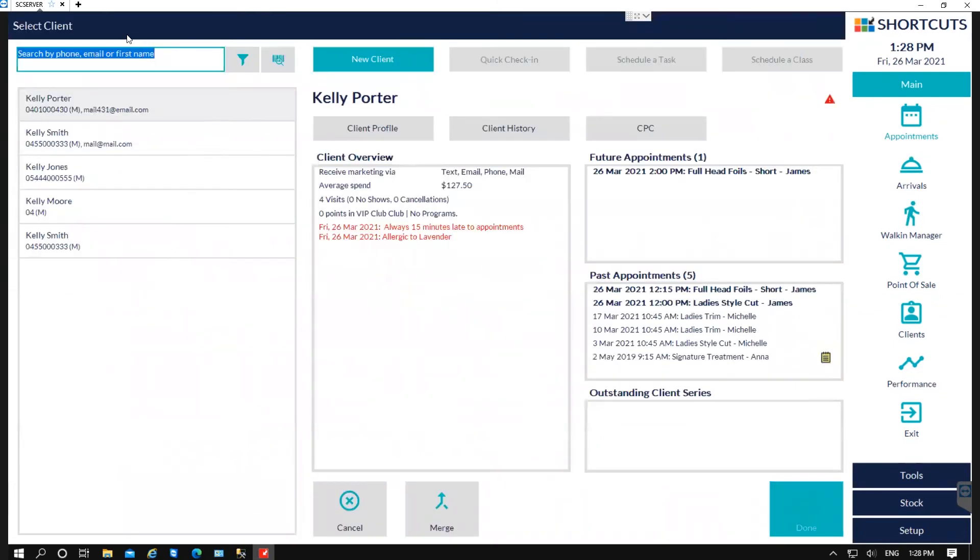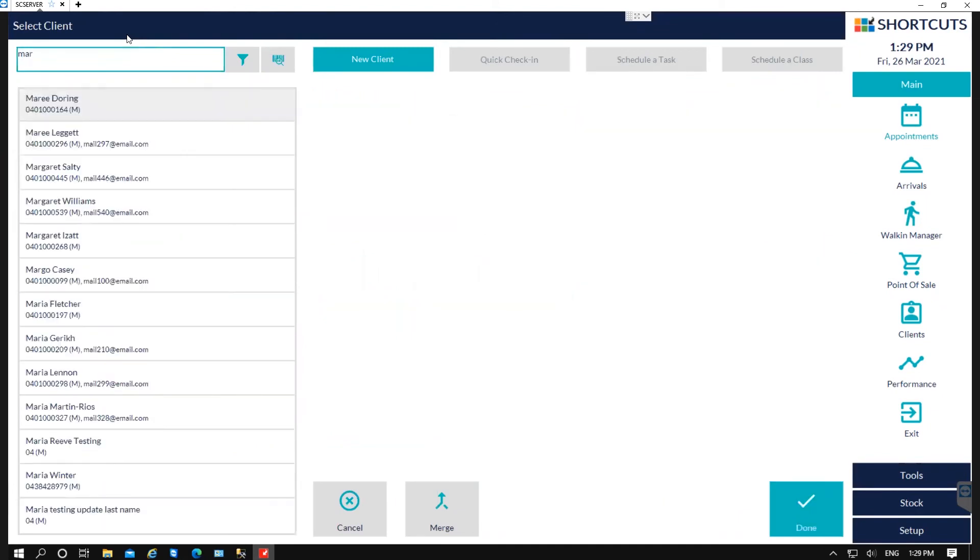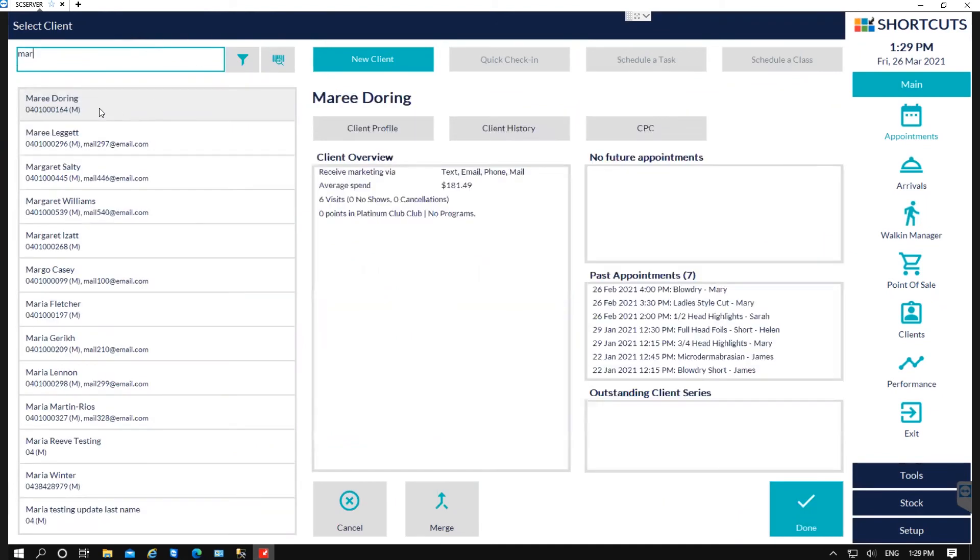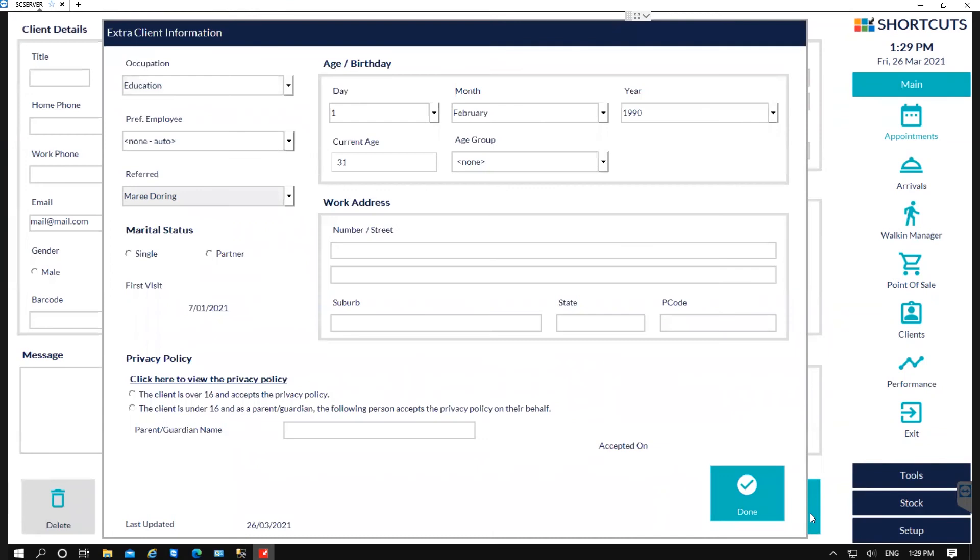It will then take you into the search screen where you would search for that customer's name, select on that customer and press Done. You can also update the client's birthday and age group, and then just down the bottom is the privacy policy, and then press Done to save.